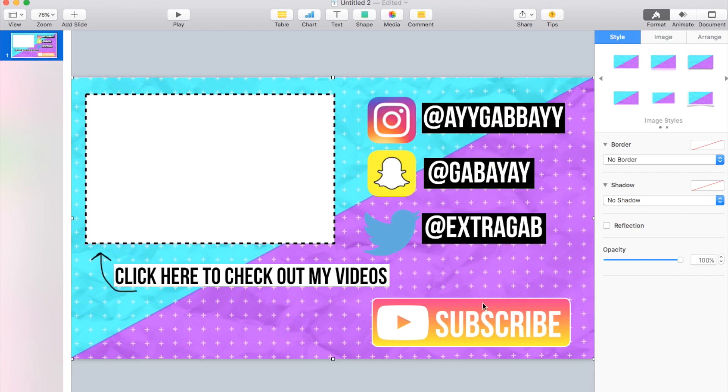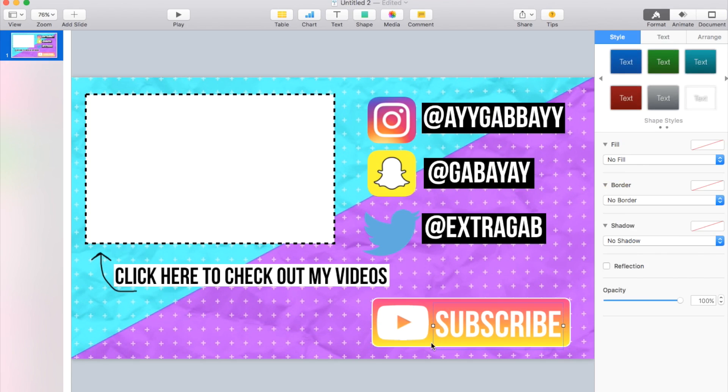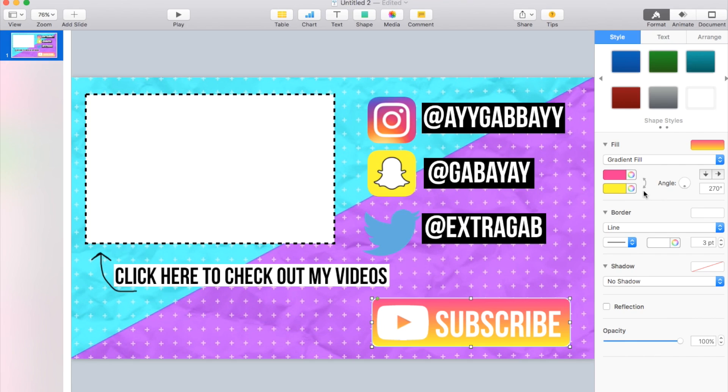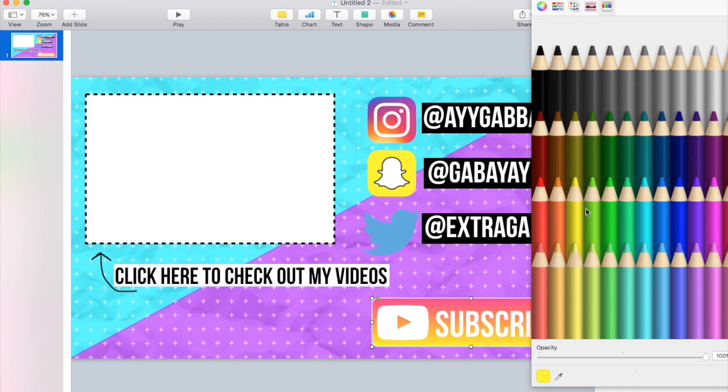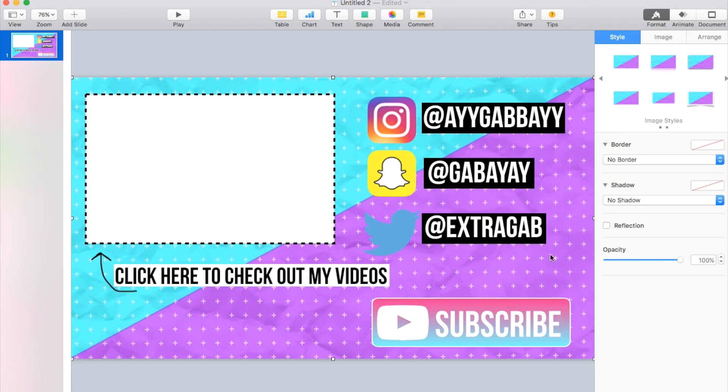So there you made your little subscribe button. And again if you wanted to change the yellow maybe it doesn't look that great, we can try to test out, there we go, that looks pretty cool. Some other options. So now we have our subscribe button.